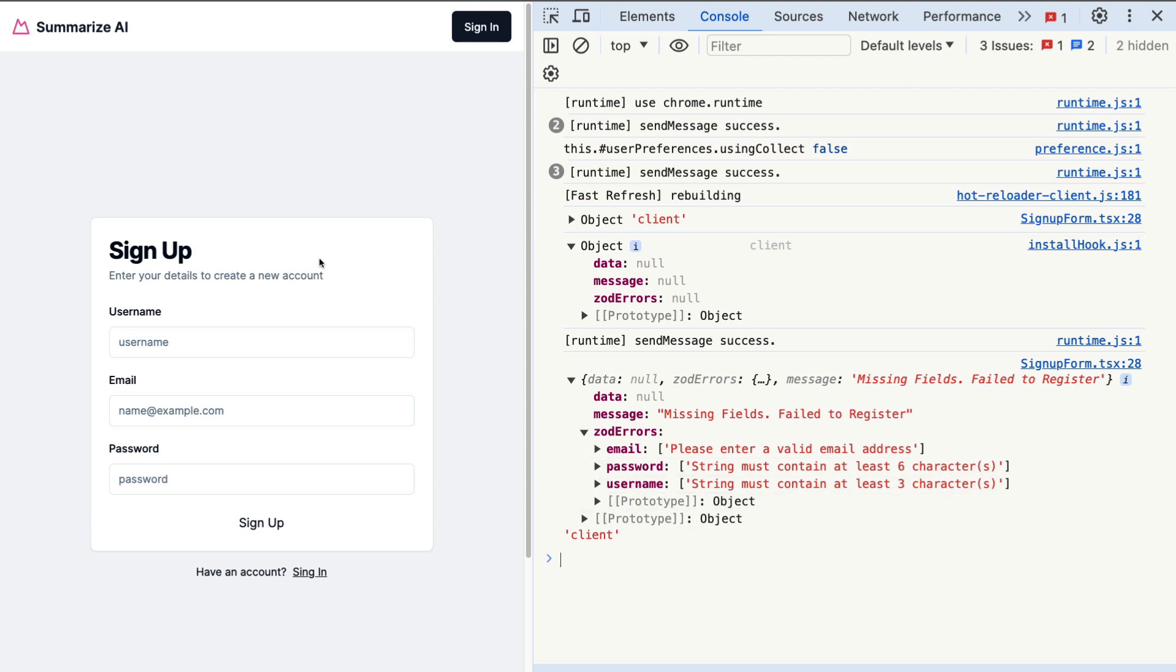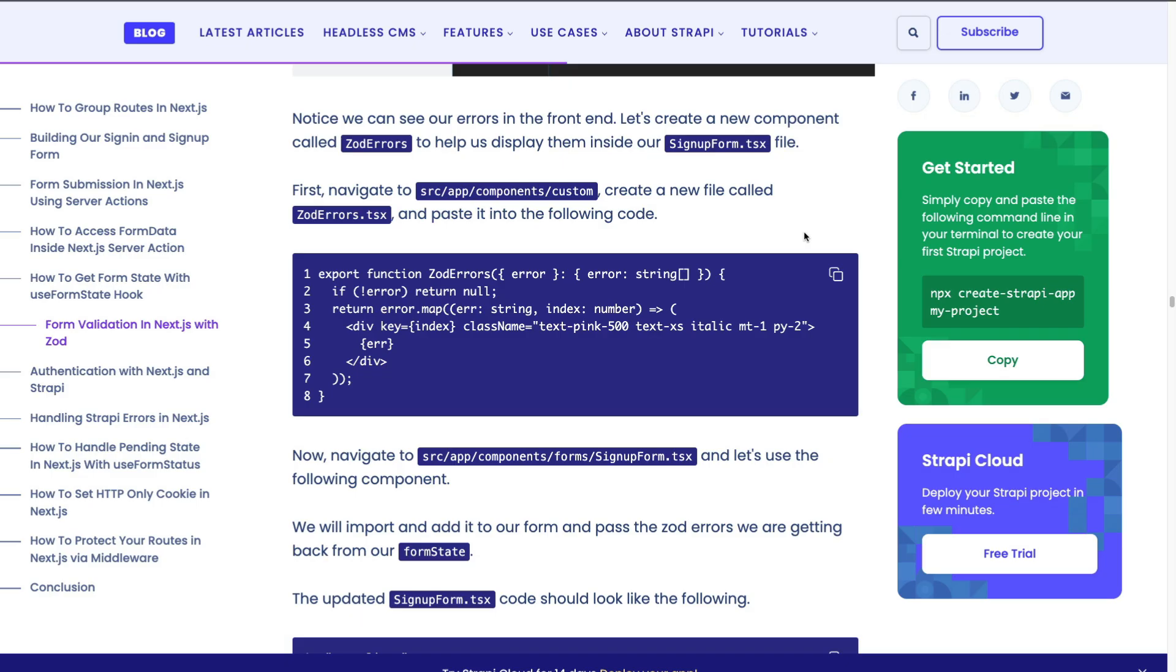In the article that's in the link in the description below, you're going to find this Zod errors component. We're going to go ahead and use it. So go ahead and copy it.